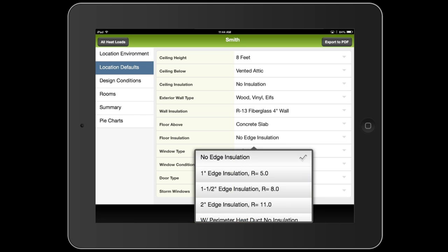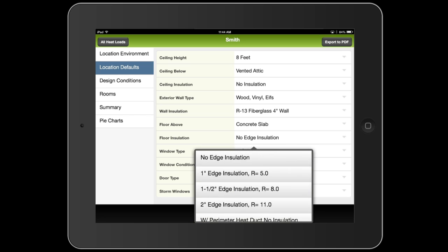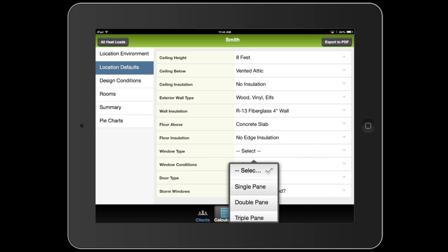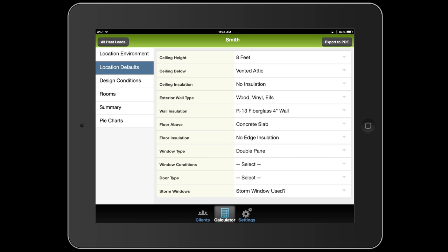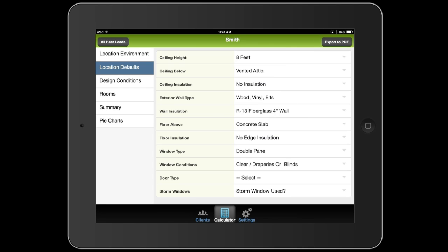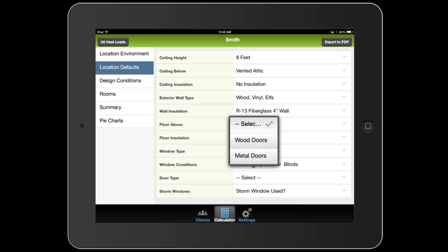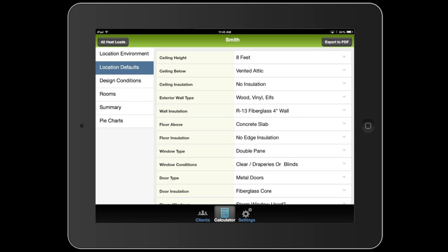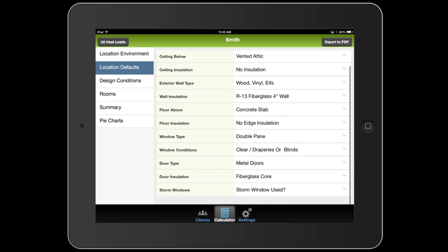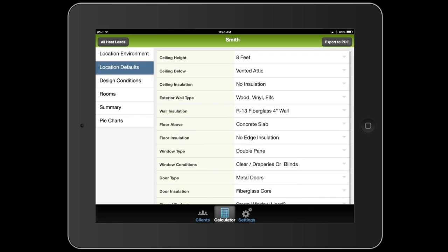The house has double pane windows throughout. And those windows typically have blinds on them. It has metal doors to the outside. And those doors have a fiberglass core. And this house does not use storm windows.